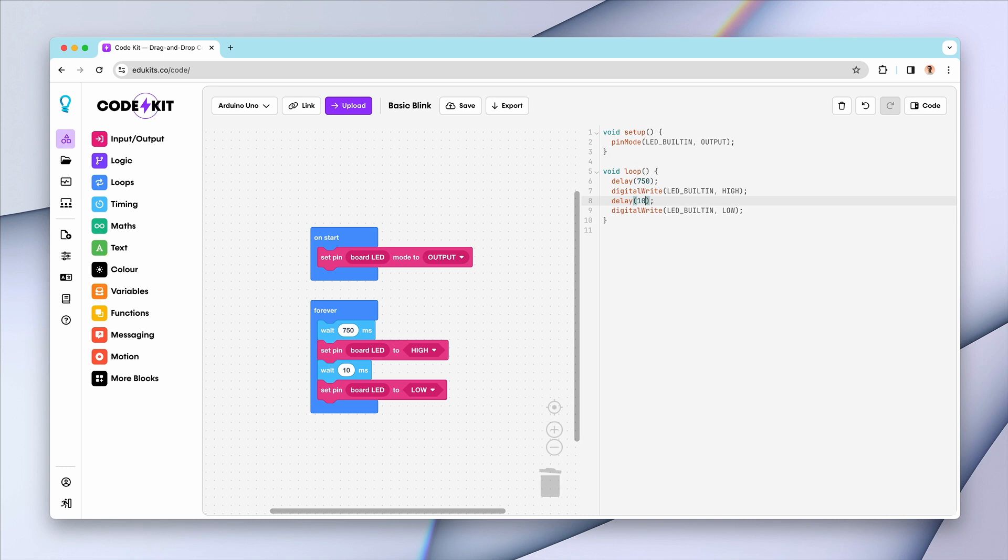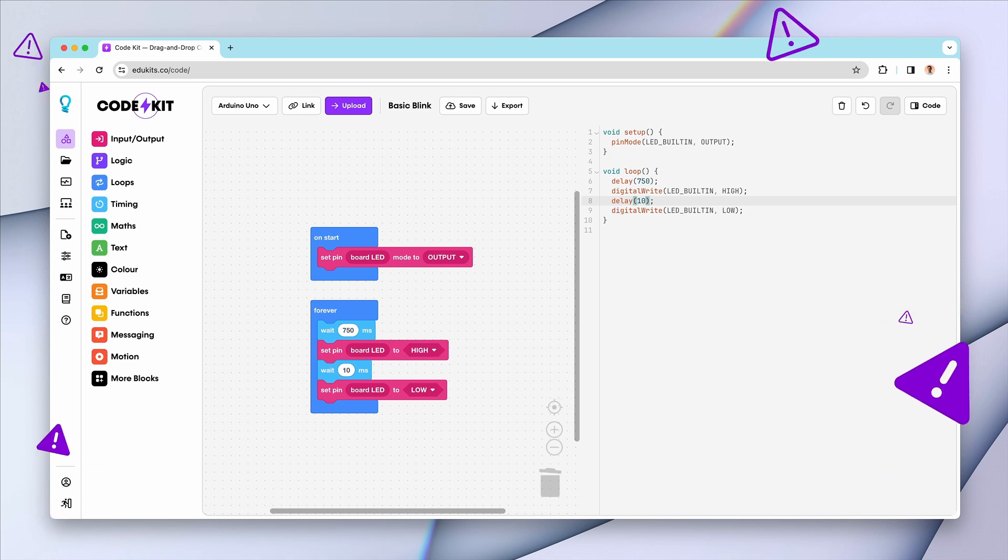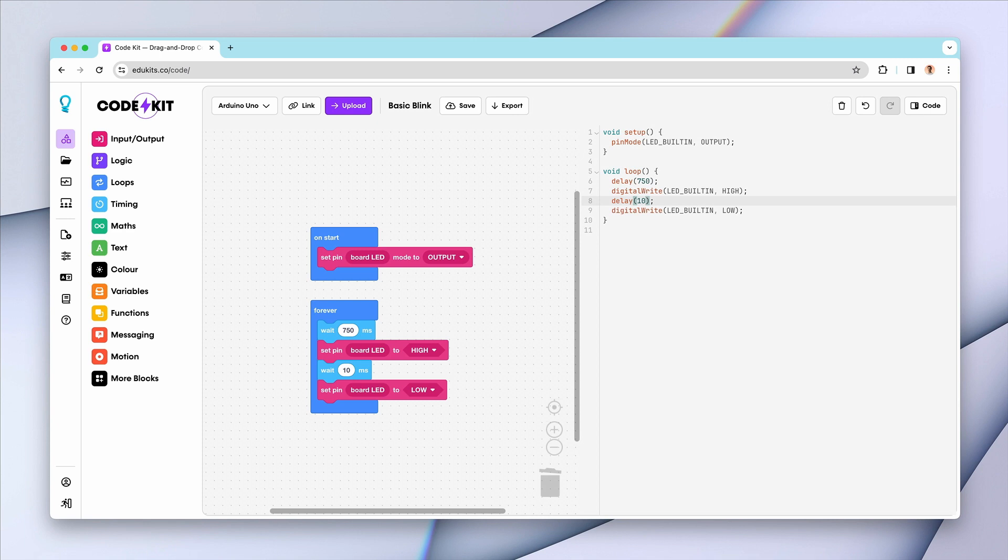Blockmorph is still in its experimental stages, so you might come across a few bugs here and there. We're just getting started with it after all, but we're really excited to share it with our Pro and Classroom subscribers. It's a sneak peek into some of the cool stuff we're cooking up and we can't wait for you to check it out.